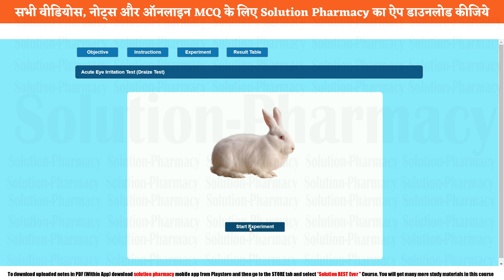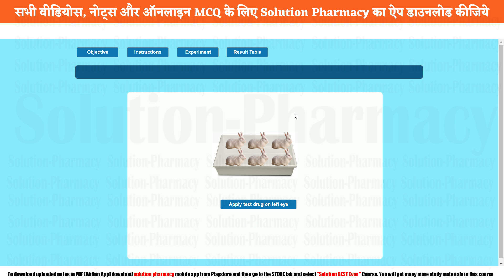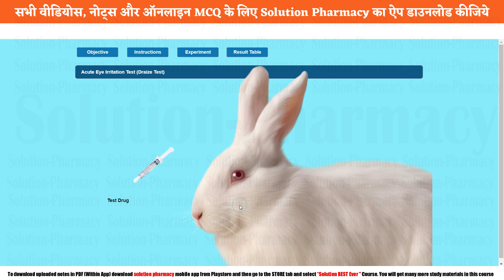Now click on the button 'Start Experiment.' Once you click that button, you will find the rabbit as the experimental animal. We are not going to divide it into a group because we have to perform only a single test — the eye irritation test on one eye. The rabbit has a pair of eyes and we are going to apply the drug on a single eye, so there is no need to separate into a group. The next step is to apply the test drug on the left eye.